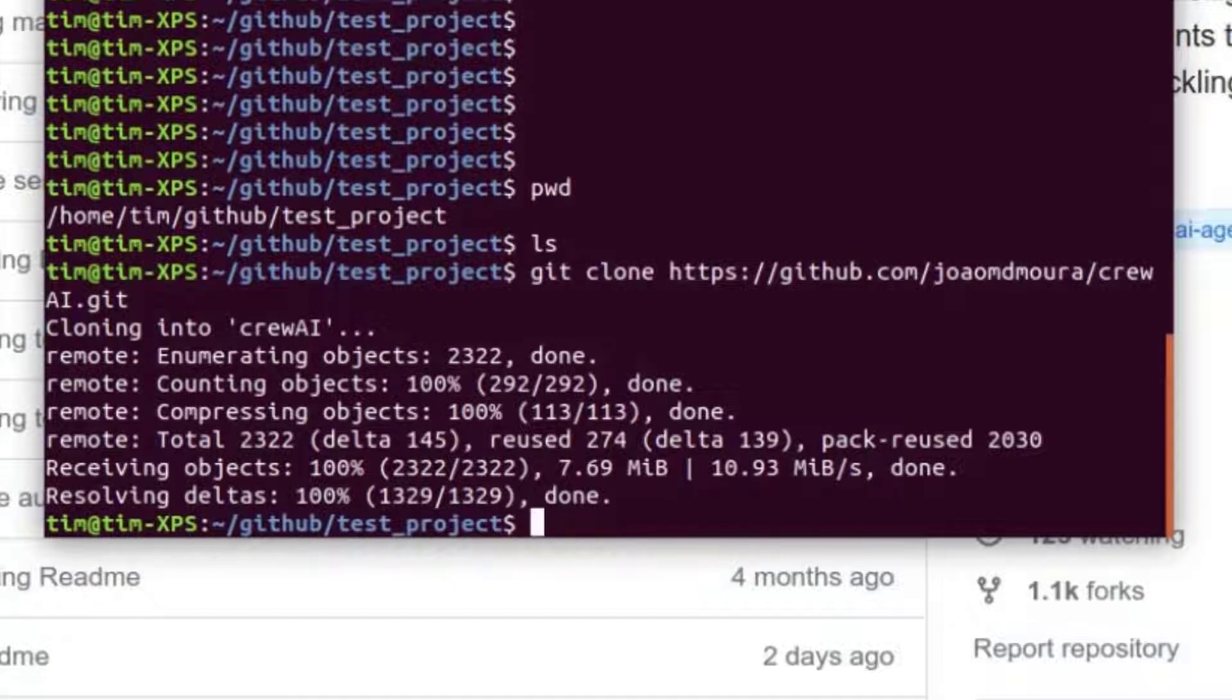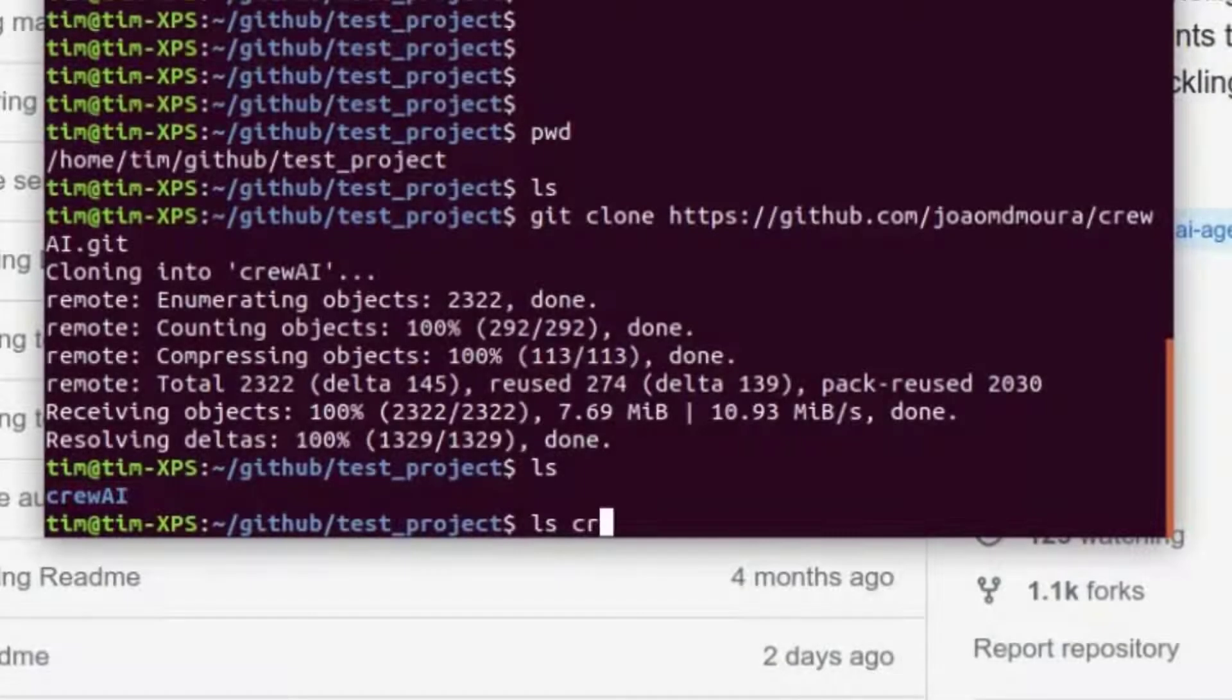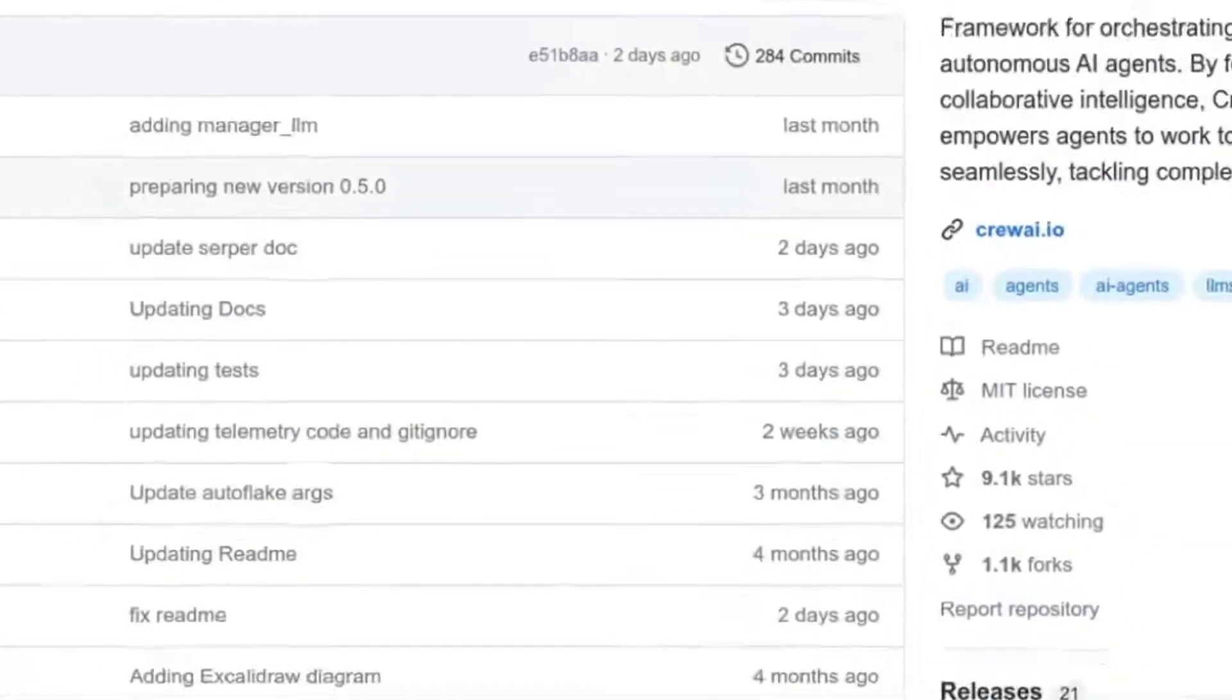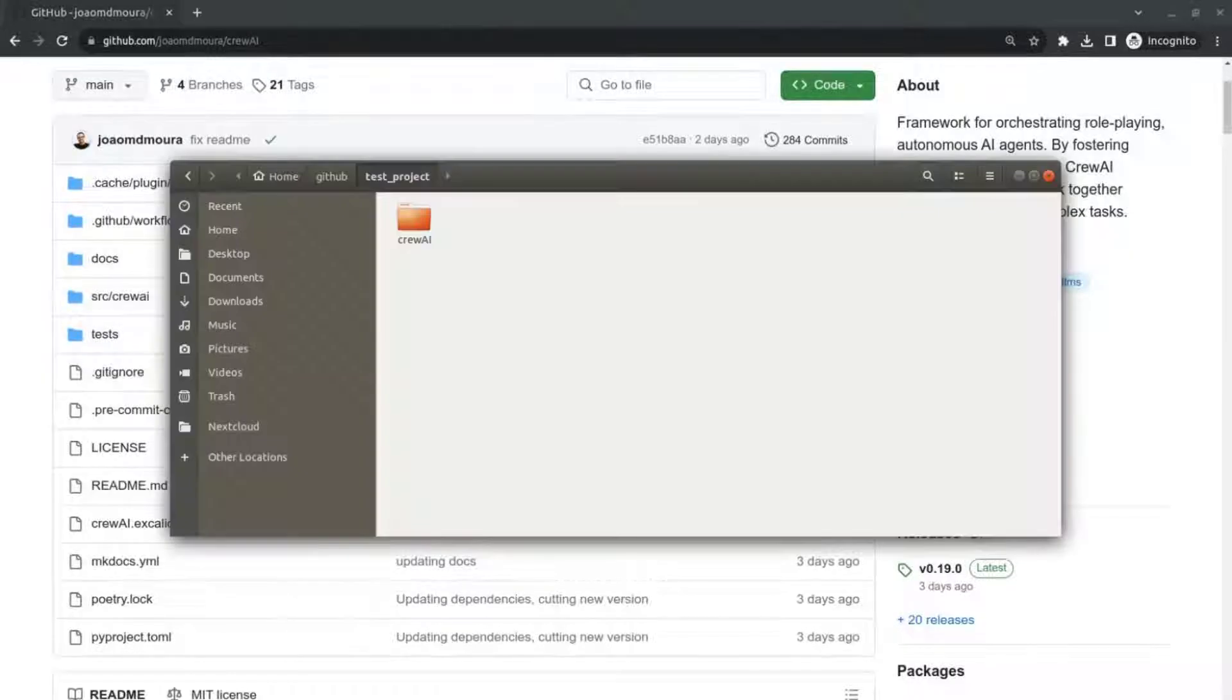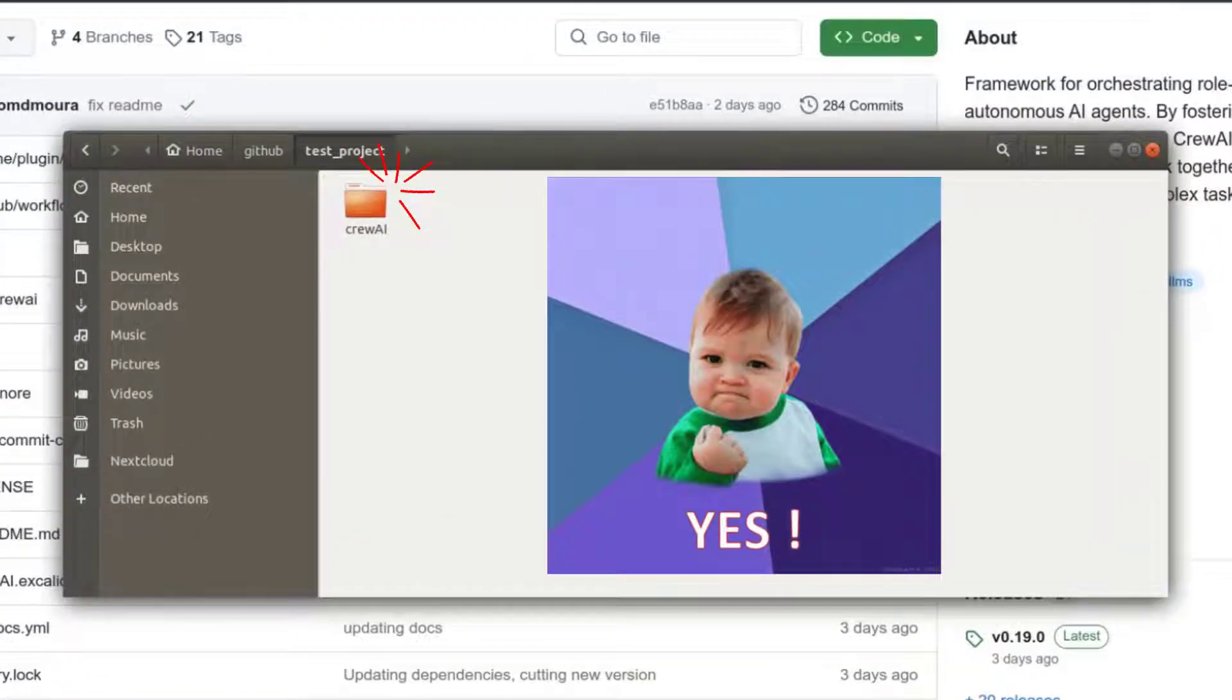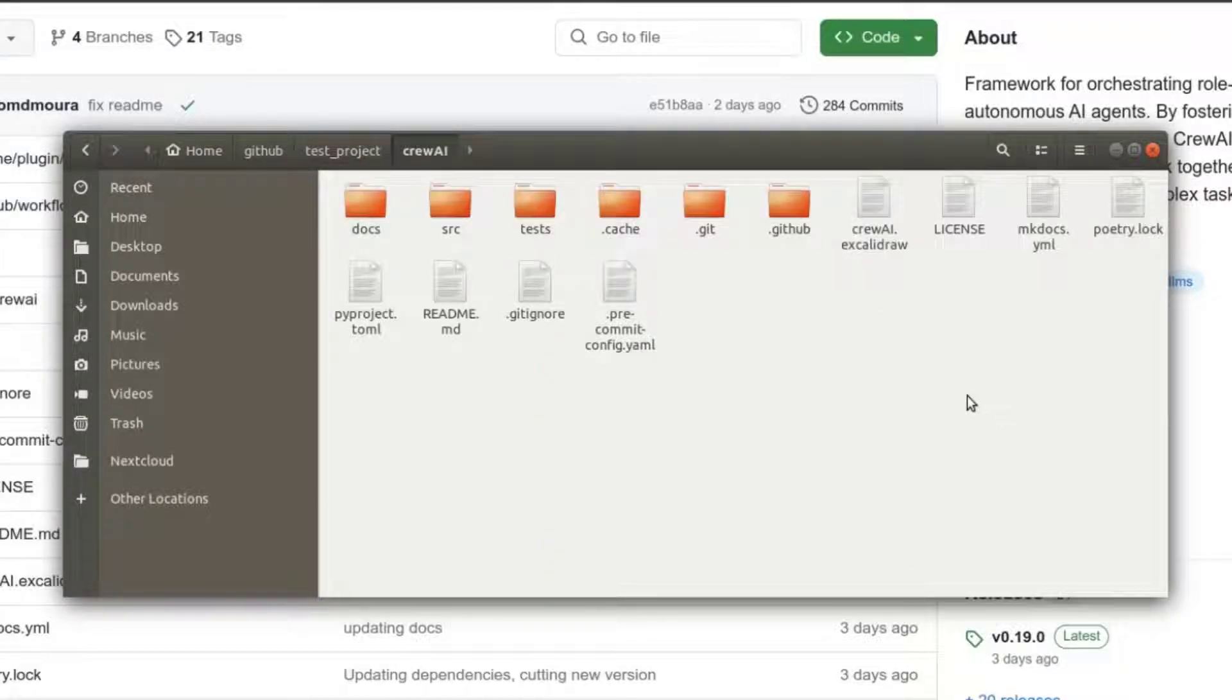I'll show you that it's now there. I did ls to show you there's a new crew.ai and in crew.ai, there's now all the files of this public repository that we can see here. And I'm just going to show you also in the GUI that the folder that was previously empty now has the folder called crew.ai, which contains all the files of the public repository. So we're now done.